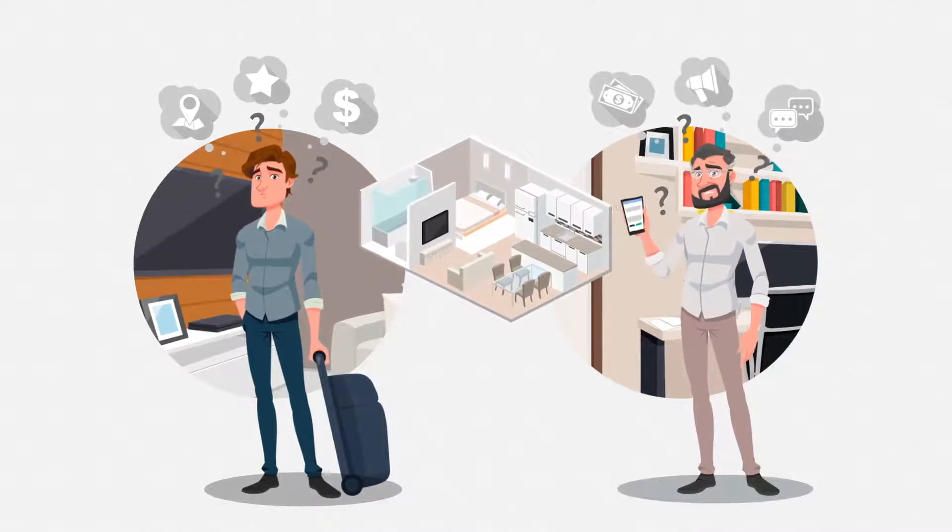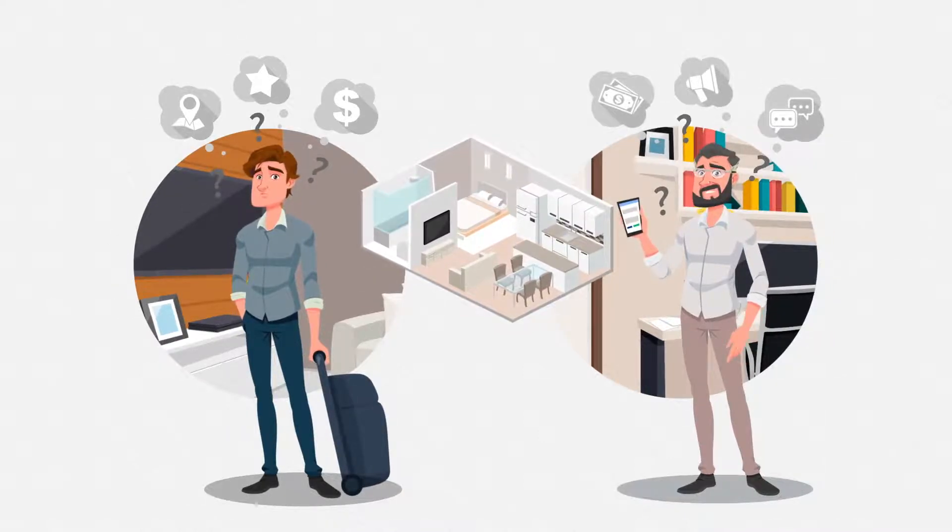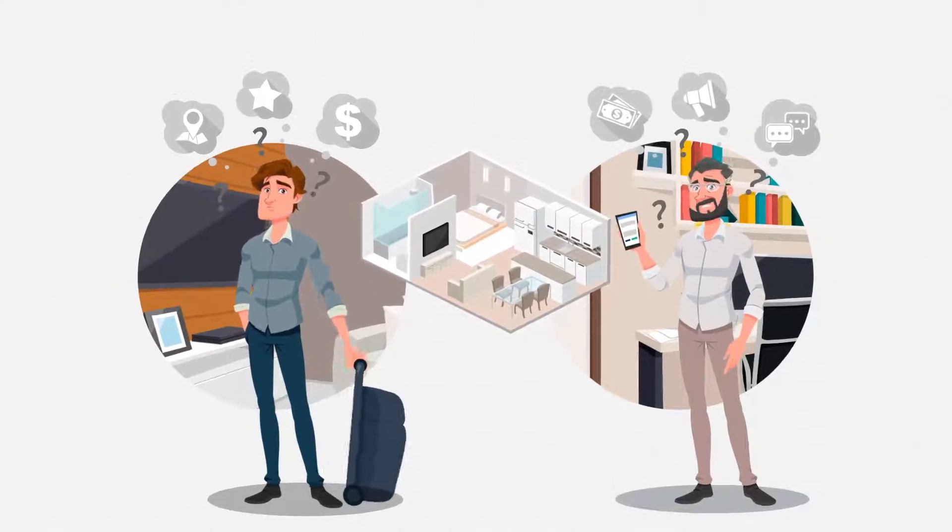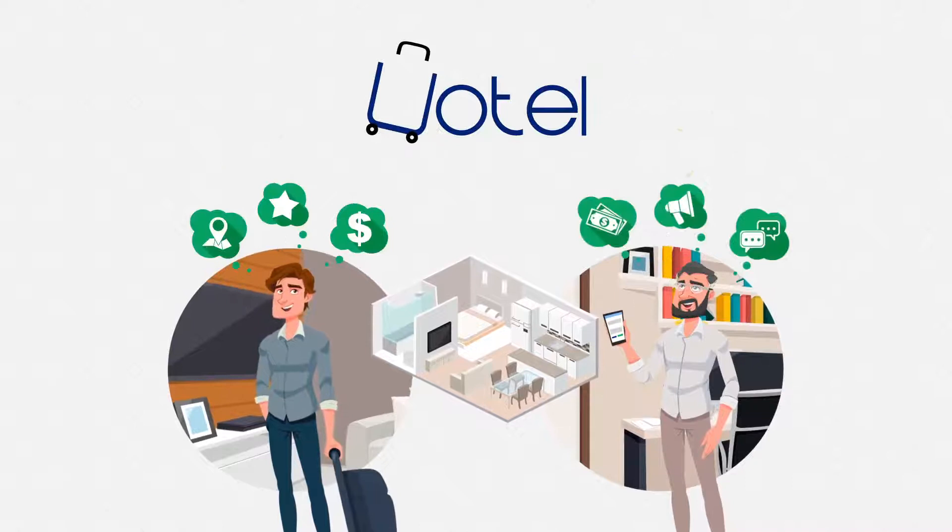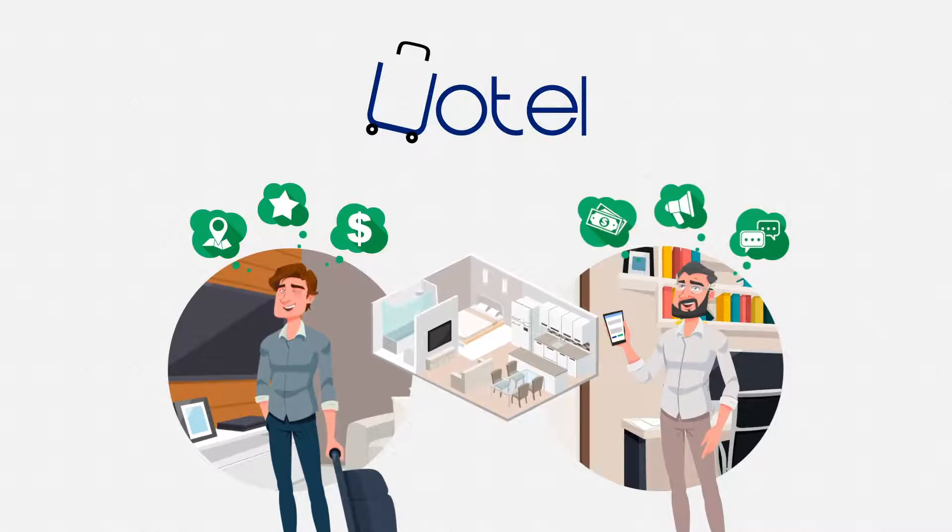How can Marcelo and Paolo connect with each other? It's easy with uOtel. The best way to invest and stay.